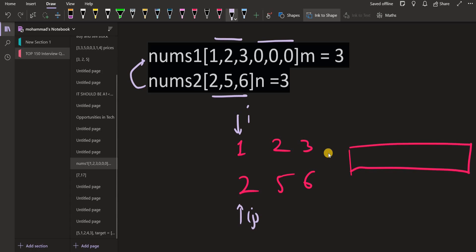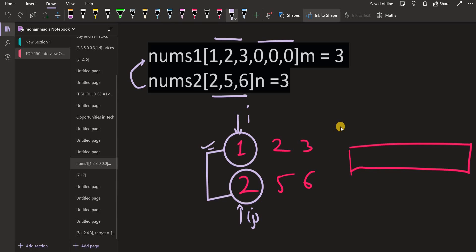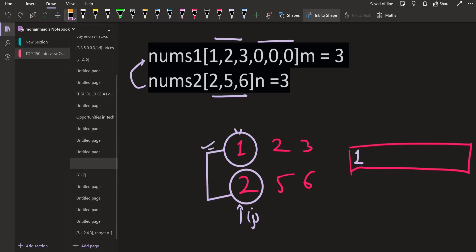These two pointers are pointing to the first element of nums1 and nums2 respectively. i is pointing to the first element of nums1, j is pointing to the first element of nums2. Now the first element of nums1 is the smallest in nums1, and the first element of nums2 is the smallest in nums2 because both arrays are sorted. So one of these two elements is the smallest element among all the given elements. We will compare both and find which one is smallest, then insert it into the answer and increment i.